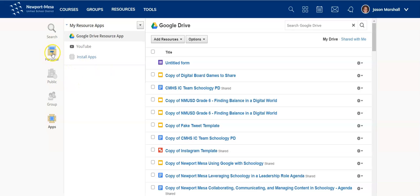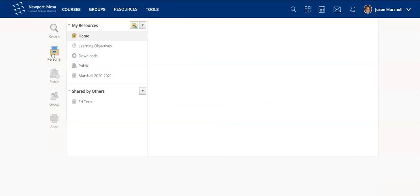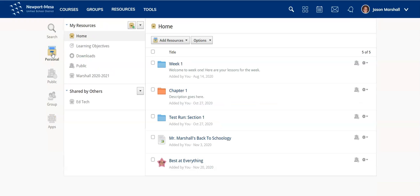This is a quick overview of the resources area of Schoology. Watch some of our other videos for a deeper dive into the how-tos of Schoology resources, and have a great day.